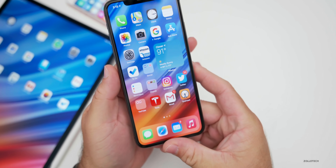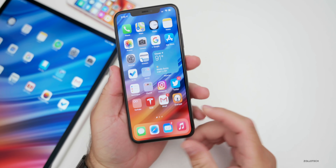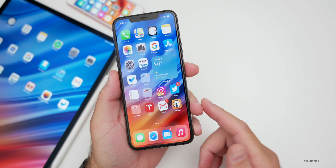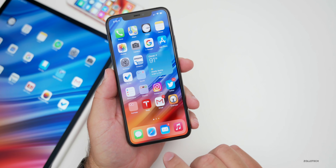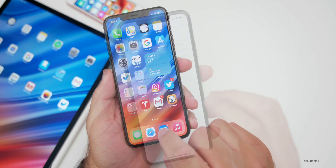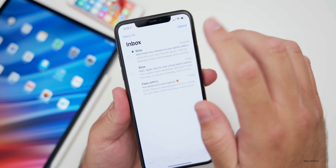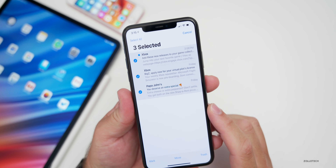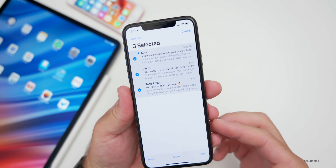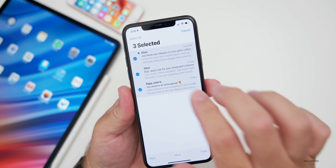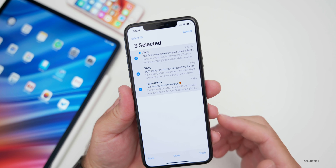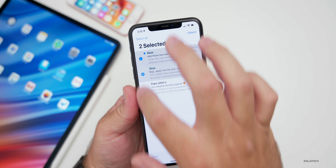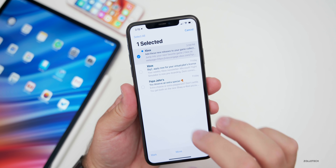One thing they've fixed — or rather restored to how it was in iOS 13.6 — is in the Mail app. If you tap Edit, you can now use one finger to drag down and select and highlight emails. This was taken away in the previous betas and required two fingers. They've brought it back the way it was before, which I think is the better way to do it.